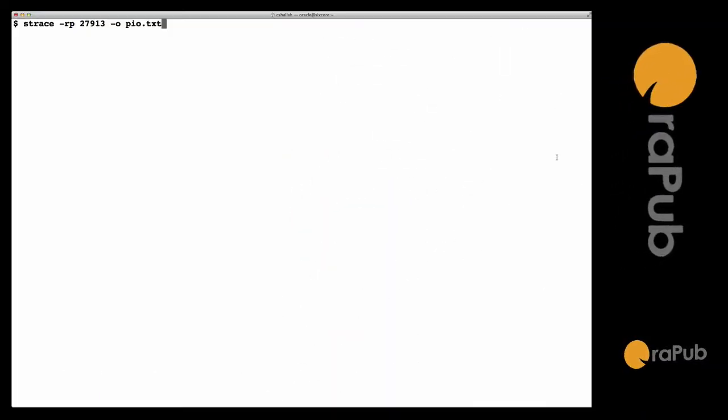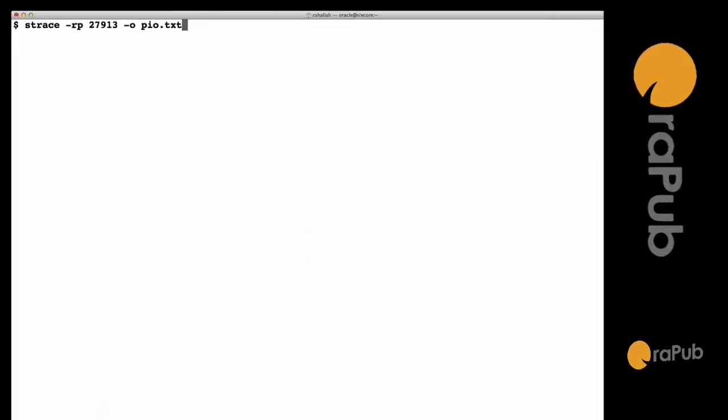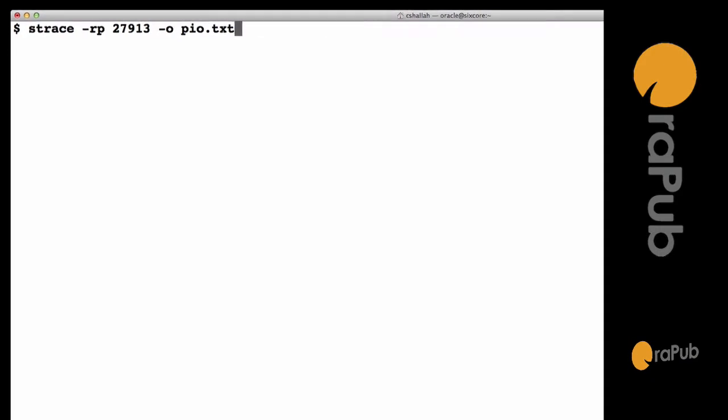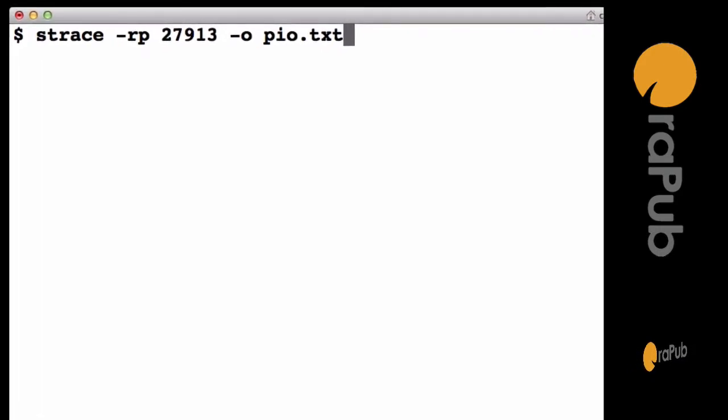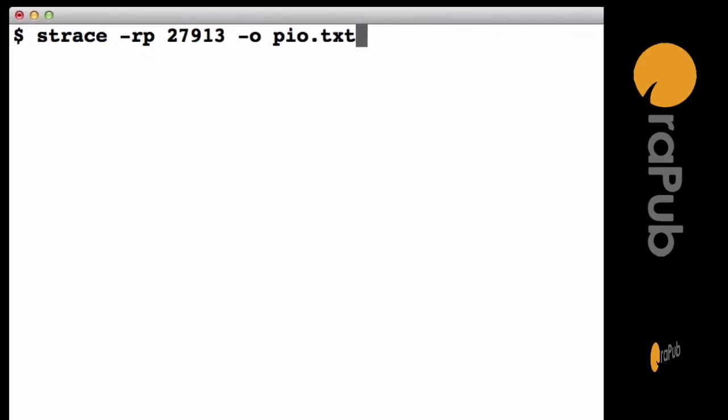Hey everybody, this is Craig from orapub.com. My objective is to learn how an Oracle process determines the wait time when it has no idea how long the wait's actually going to take.